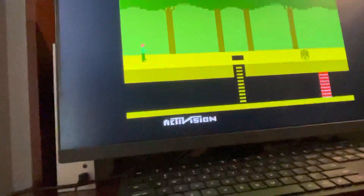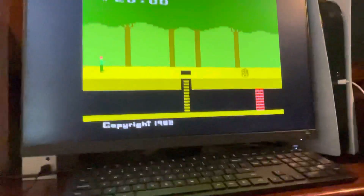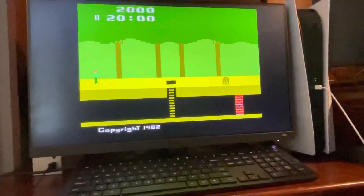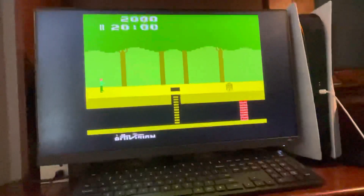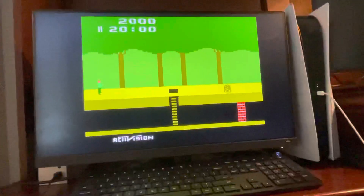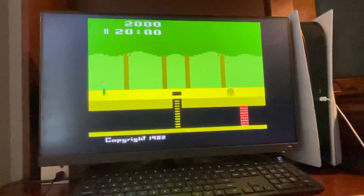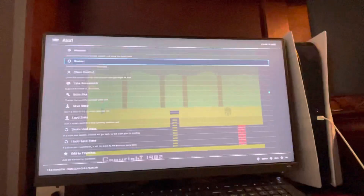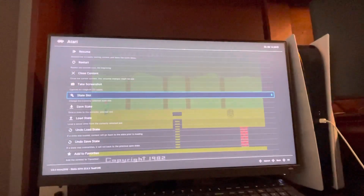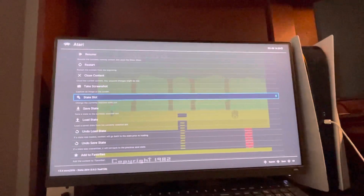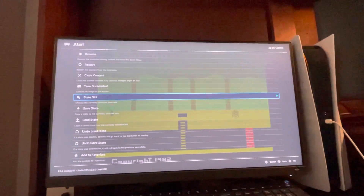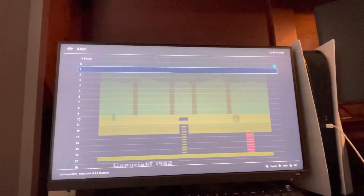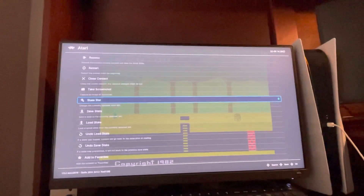What's up guys, it's your boy Ab. In today's video, I'm going to be showing you guys how to change the save state slot on games in RetroArch. You just hit the quick menu, go down to state save, select the state slot, and you guys can change the state slot right there.